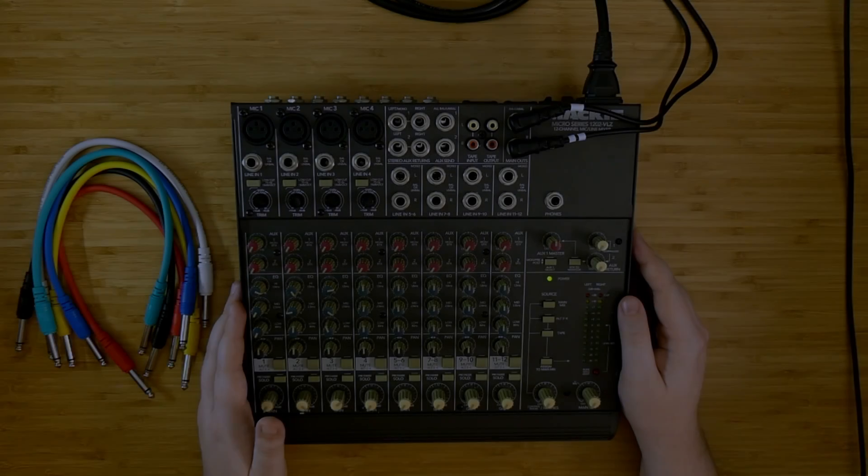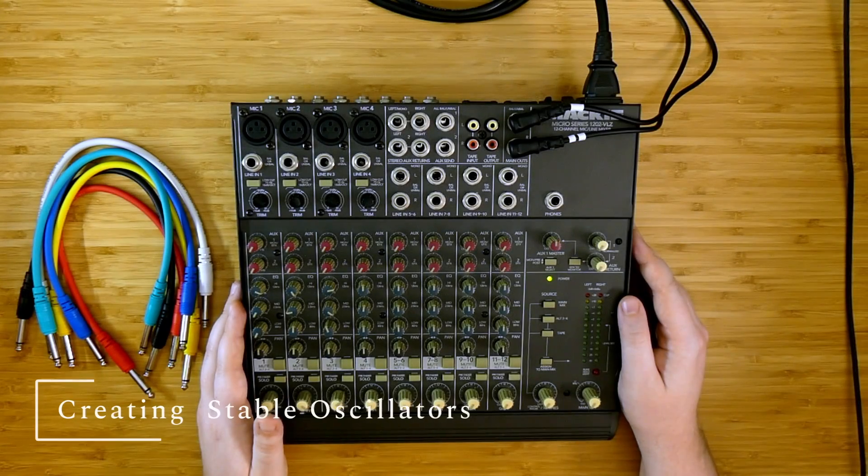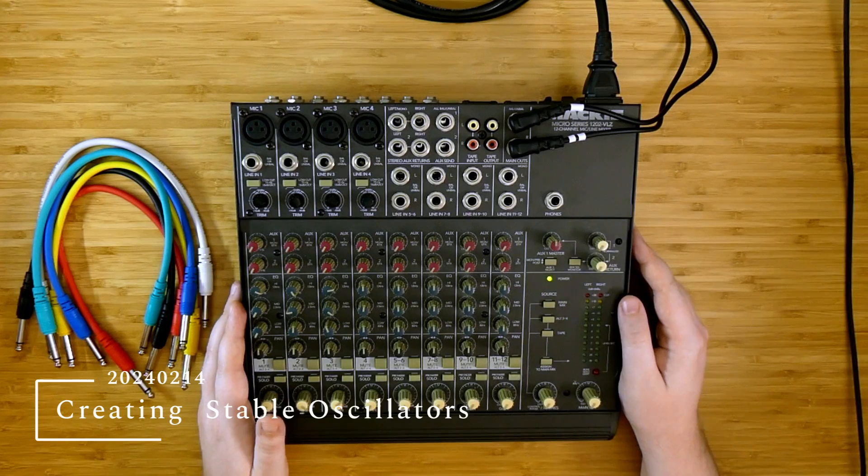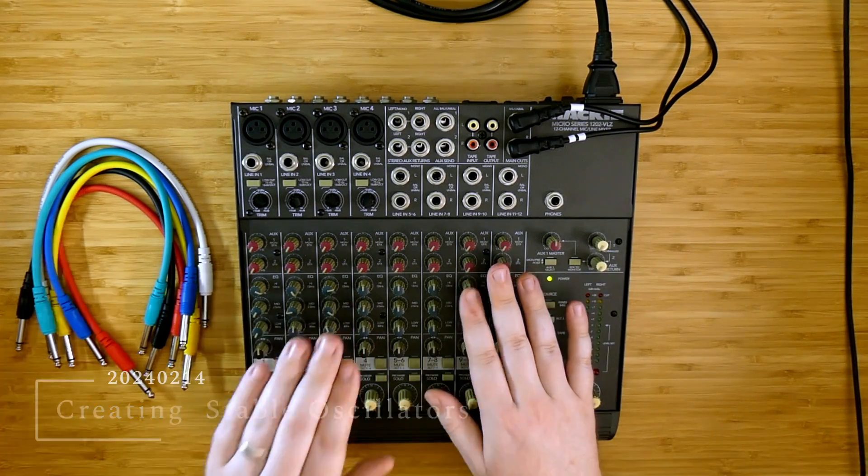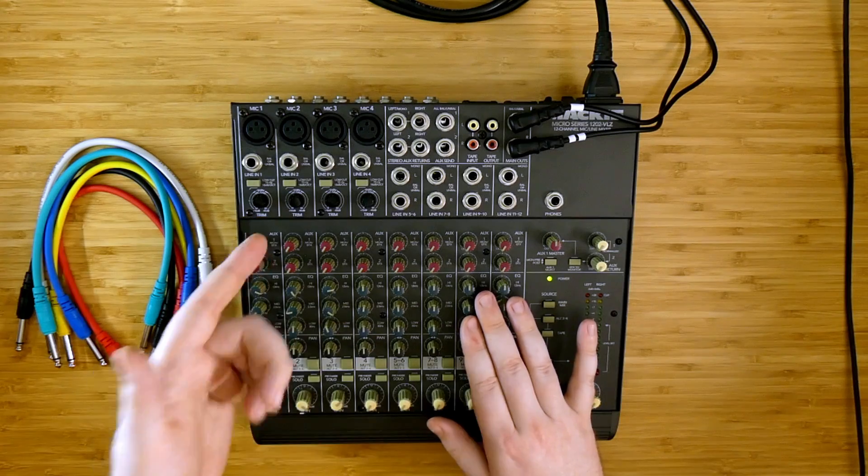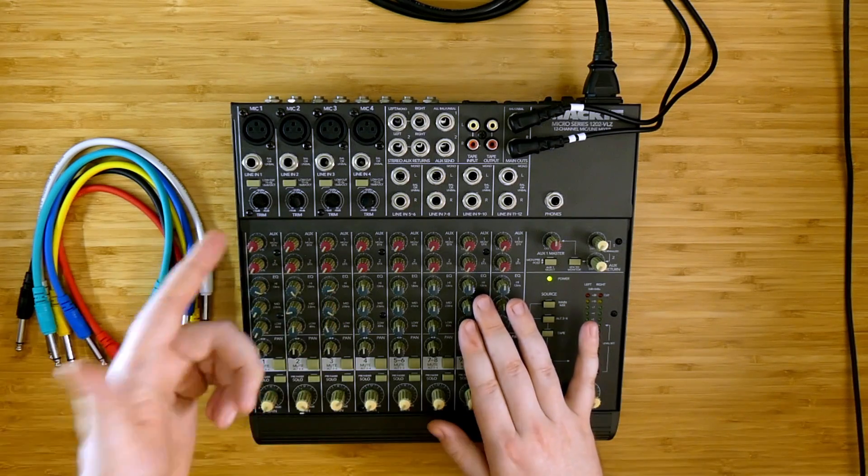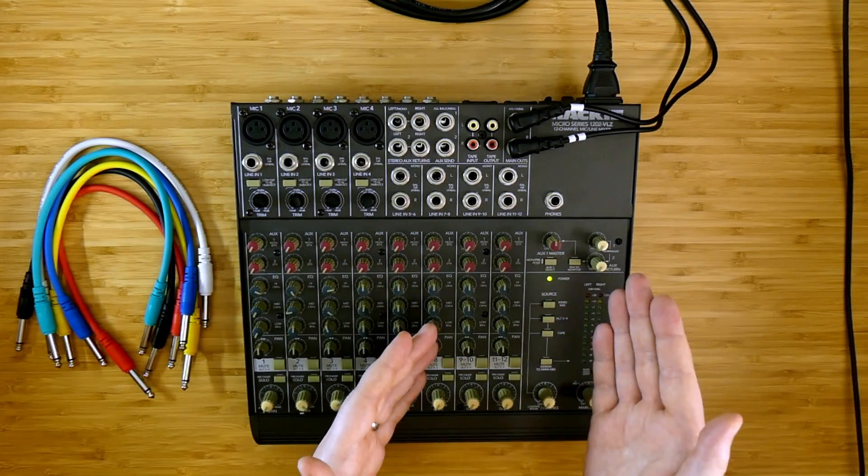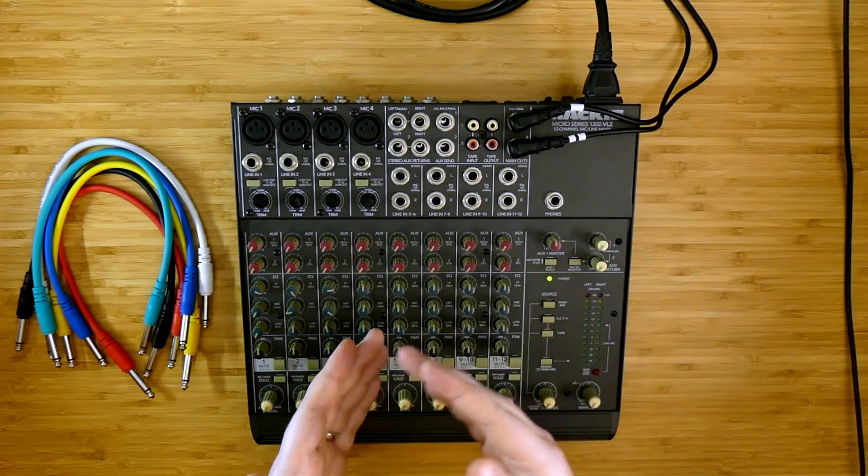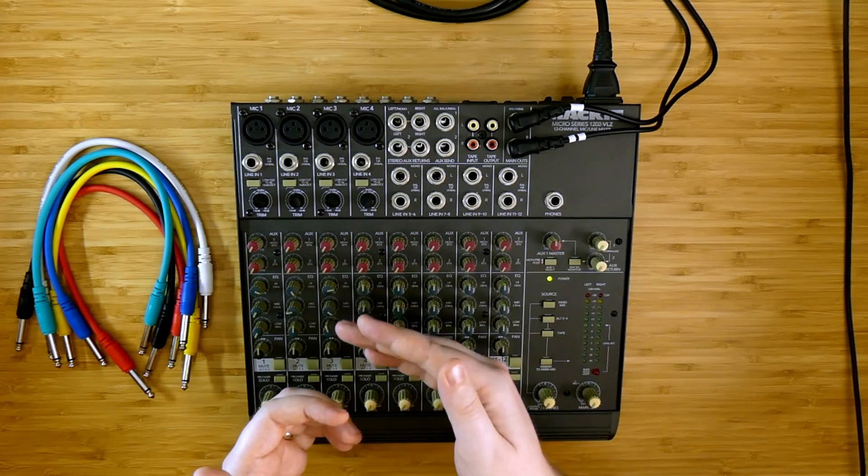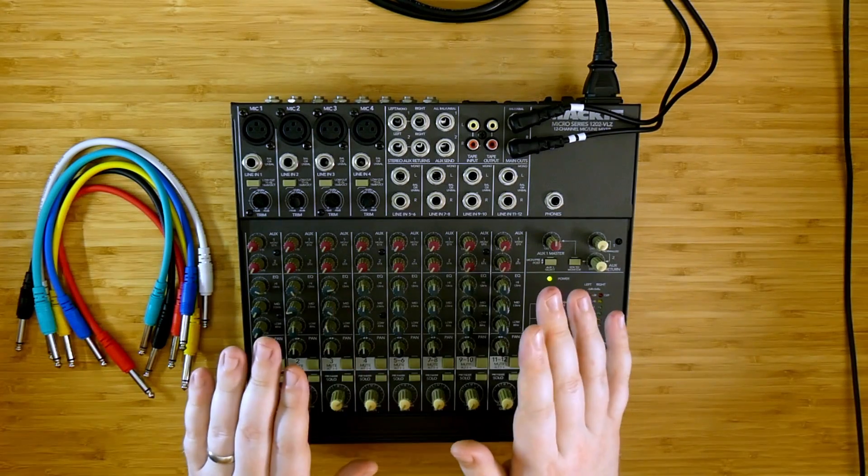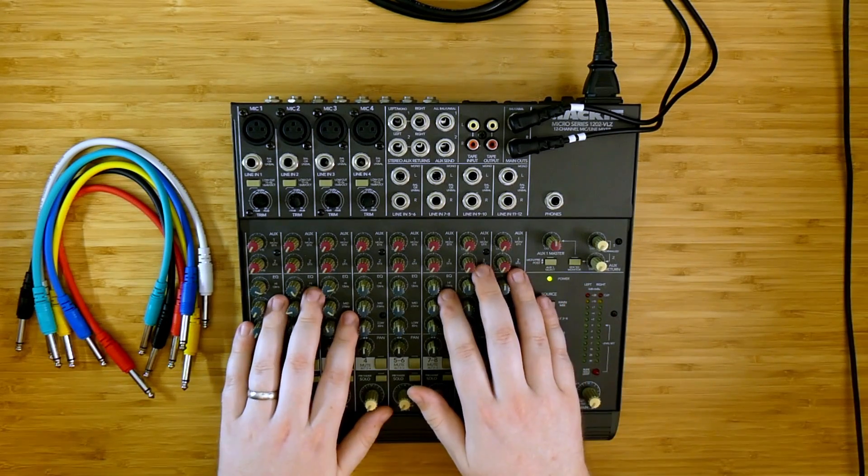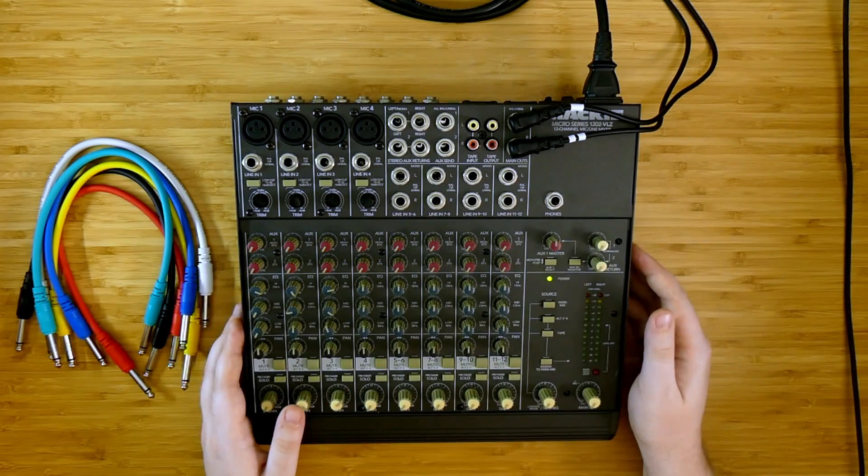Welcome back to another video on the no input mixing board. Today I'm going to be talking about creating stable oscillators. A stable oscillator is one where the pitch, which is determined by the amount of feedback and the amount of gain in the feedback loop, is separate from the output level that we're listening to, such that we can make it louder or quieter without causing the pitch to go up or down. There are a few ways to create these types of stable feedback loops on the no input mixing board.